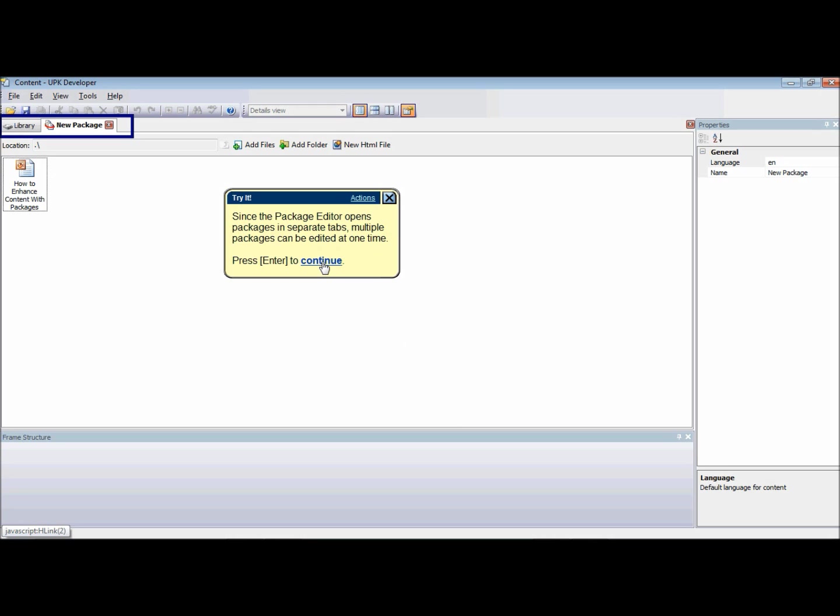An important note to mention is that moving, renaming, or deleting a package item that is linked to a document creates broken links to the content. Therefore, you should first remove any links to it from your content.